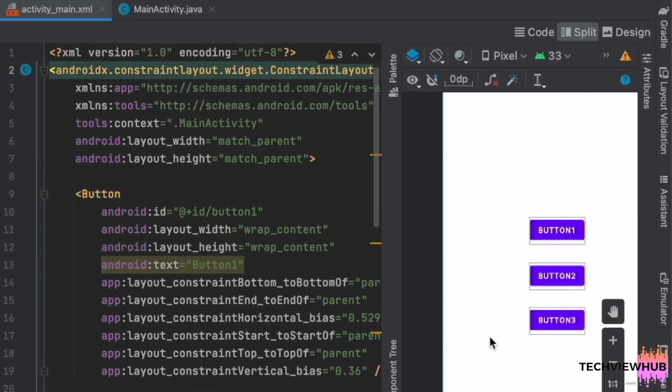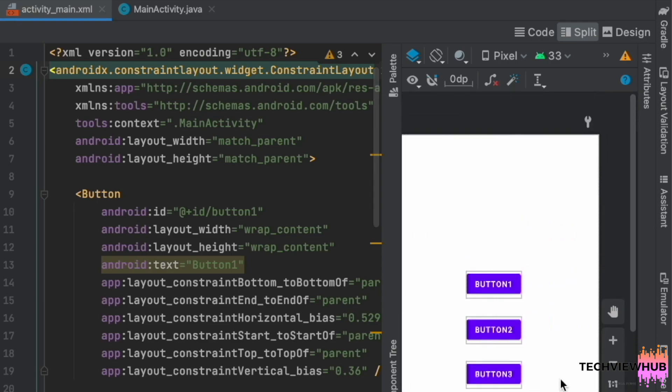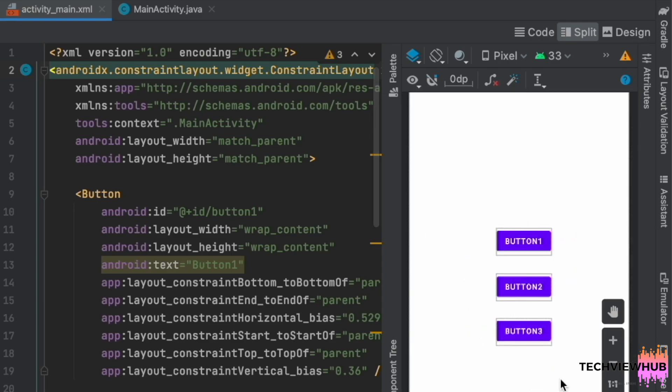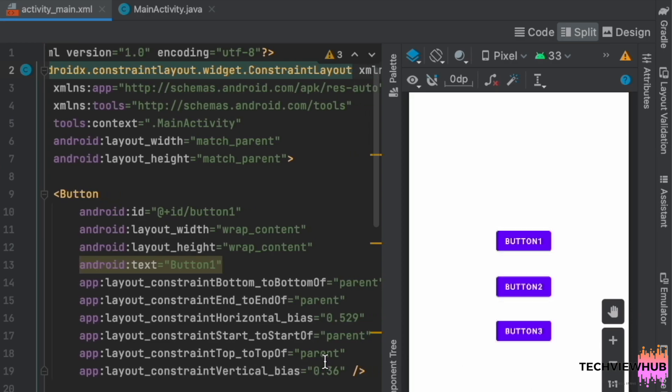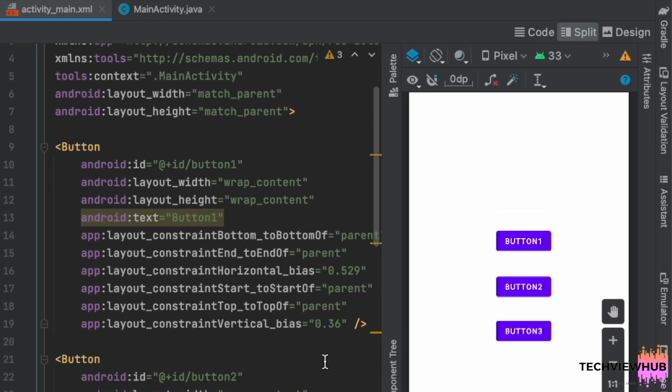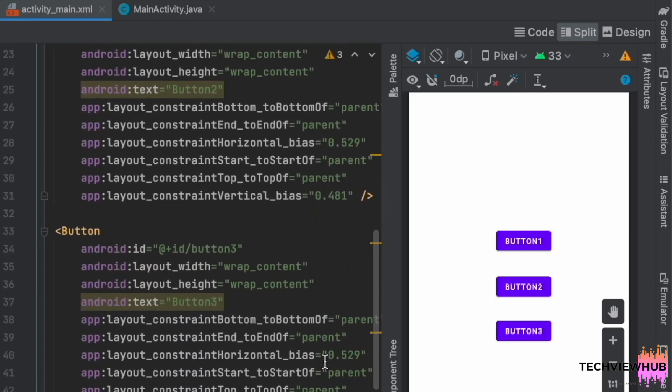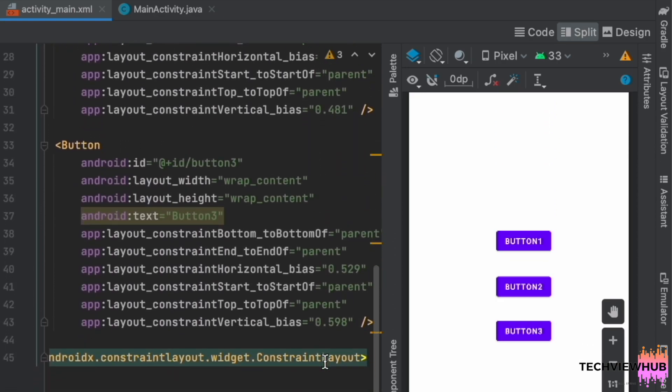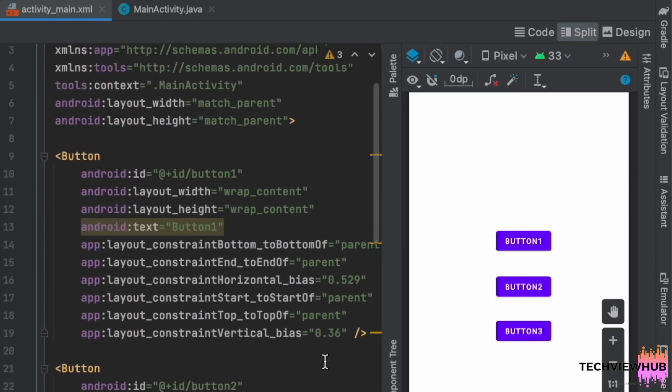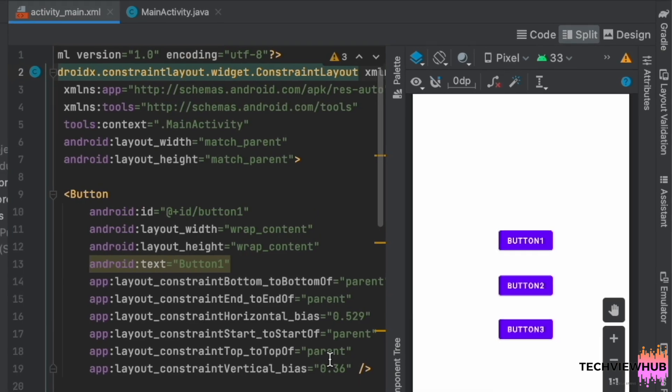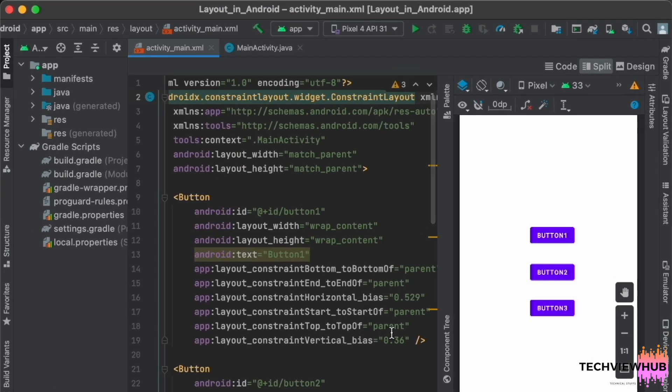So now we have arranged the buttons. So if we see in the code part, we can able to see the attributes for the constraint layout. So we have arranged the buttons in the constraint layout.